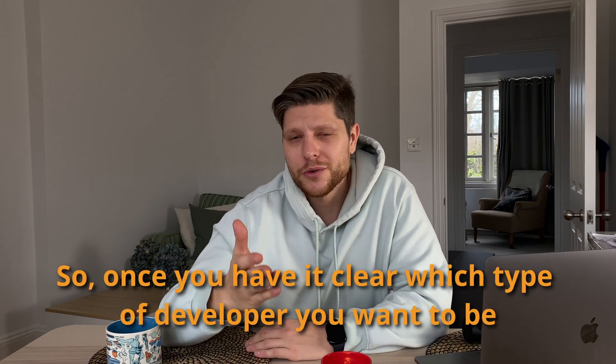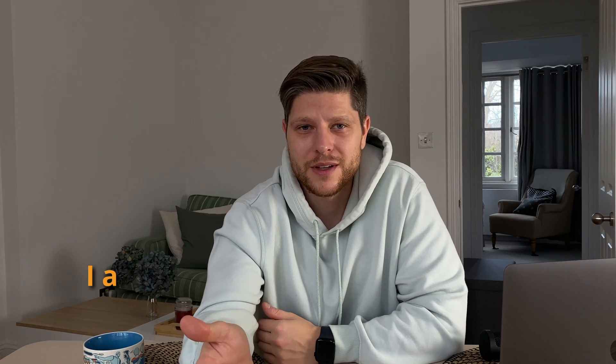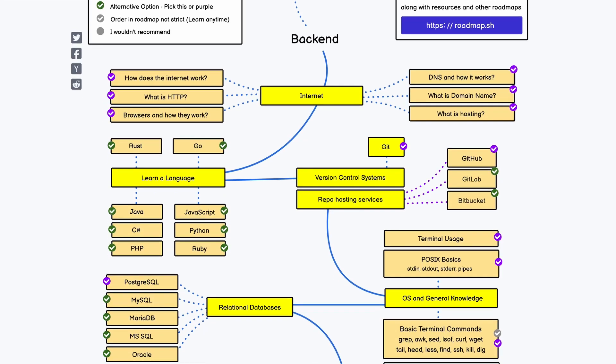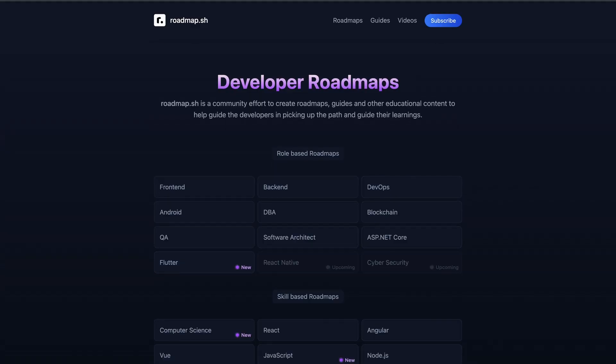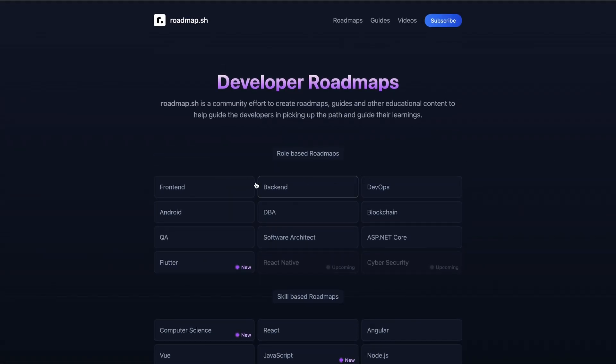Once you're clear on which type of developer you want to be, it's time to pick a programming language. With so many options, it can be absolutely overwhelming, but you can filter them based on the type of developer you want to become. The website I recommend is called roadmap.sh. I'm not sponsored by this tool at all — I'm promoting it because I feel it can help so many people become developers. It will recommend a path based on the type of developer you want to become and give you useful links to learn about each topic.